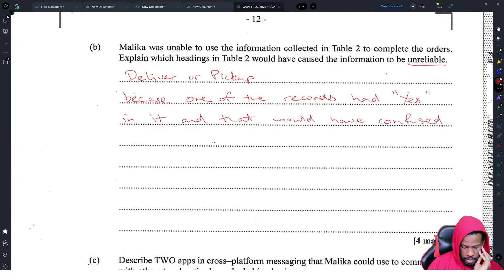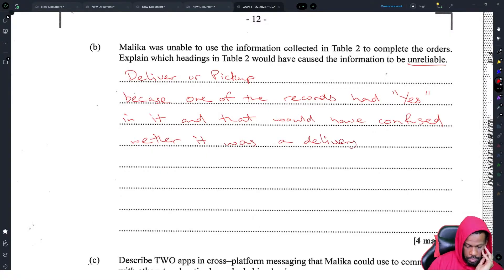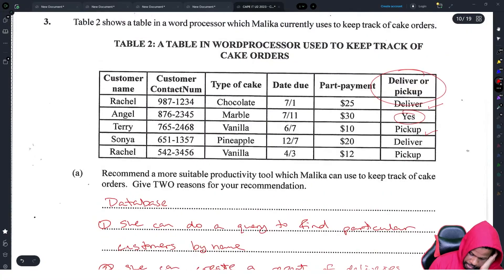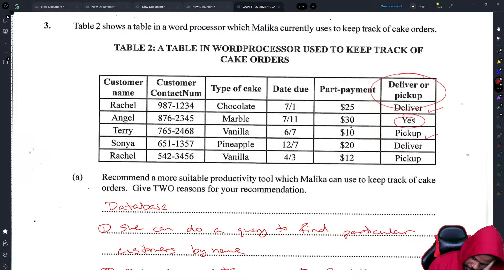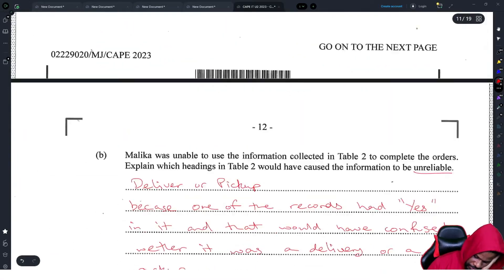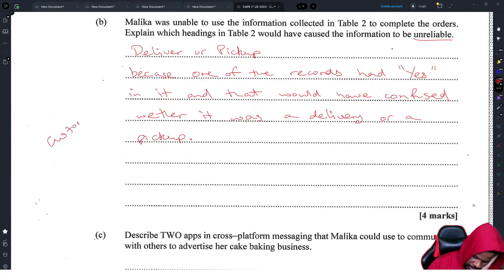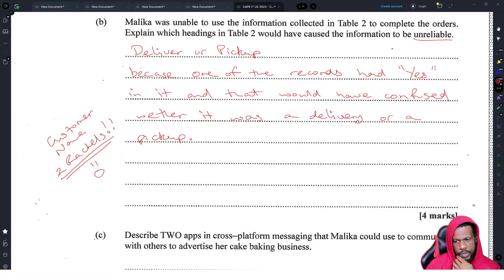We'll say 'deliver or pickup' because one of the records had 'yes' and that would have caused confusion about whether it was a delivery or a pickup. Another issue is customer name — we have two customers named Rachel, which would be a problem. That's an alternative answer: duplicate customer names.